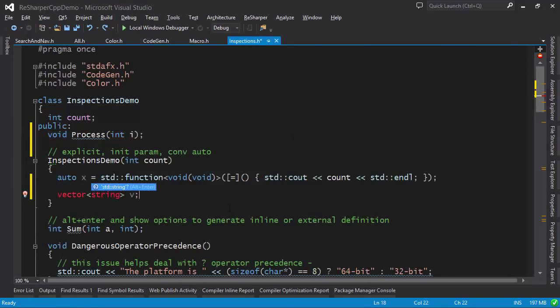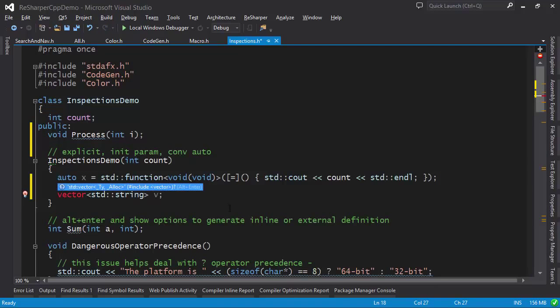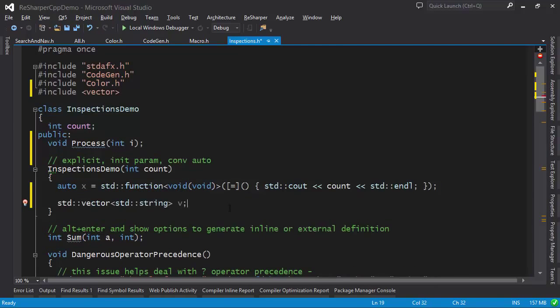When we come to use types that haven't been declared or exist in a specific namespace, ReSharper helps us generate the appropriate namespace prefix or include statement.